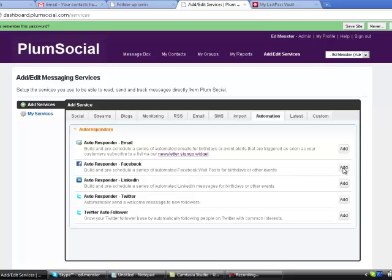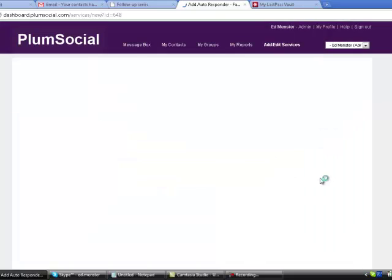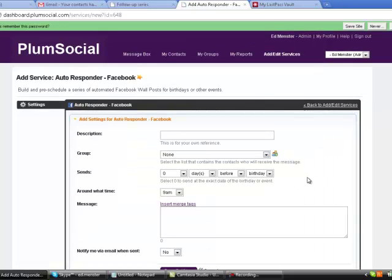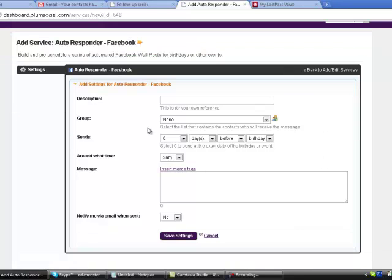I'm going to click the Add button, and it's going to pop up a box for me to populate. I'm just going to name this Ed's Facebook Birthdays.